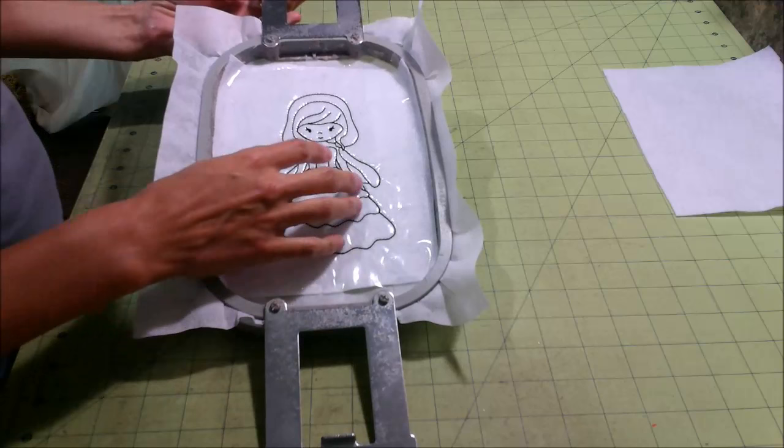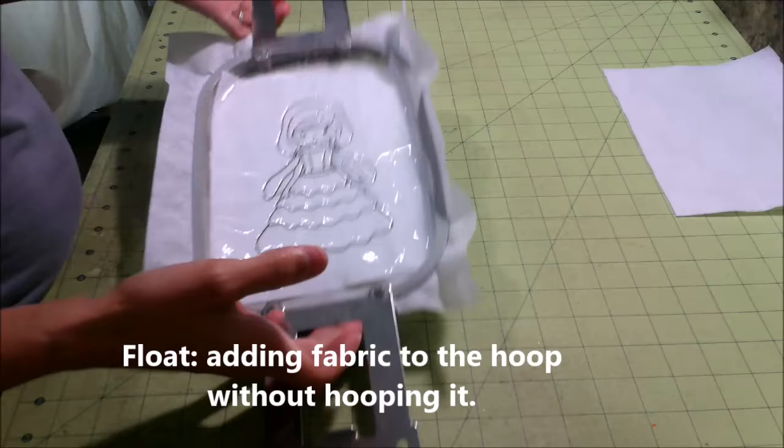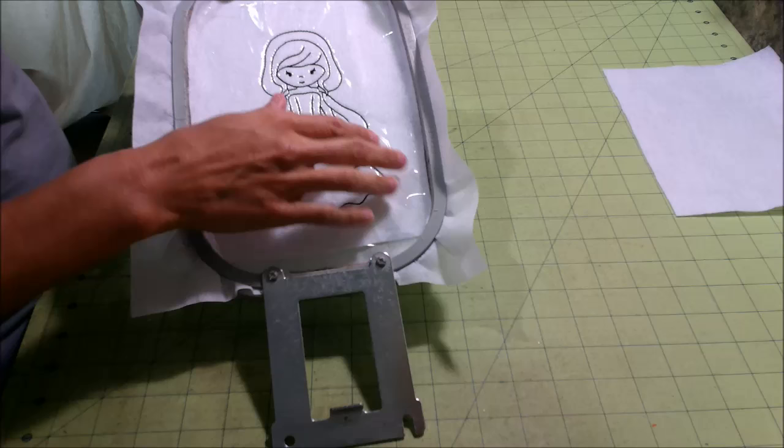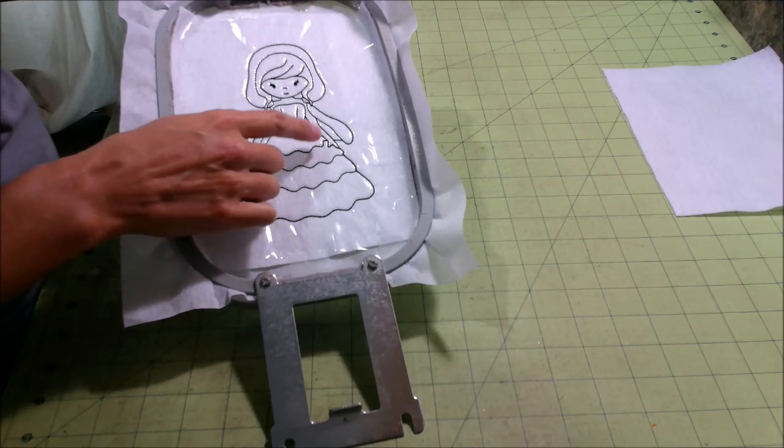What you're going to do, and you've done it on the front, but I didn't say it, what you're going to do is float your fabric on the back. And all floating means is that you are putting fabric in your hoop, but it is not actually hooped. It is just floating or laying on your stabilizer.